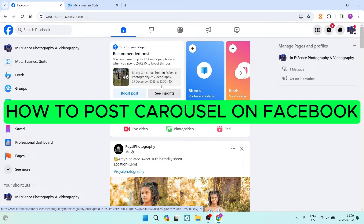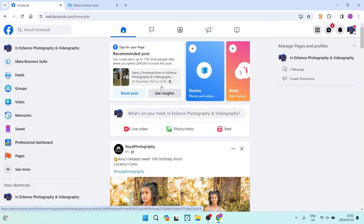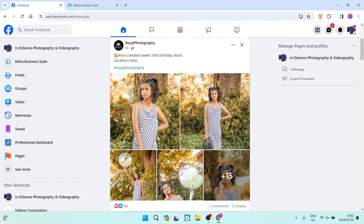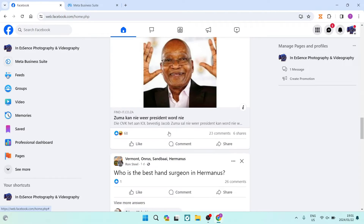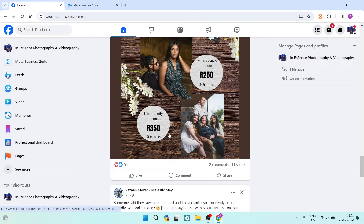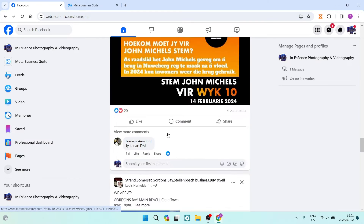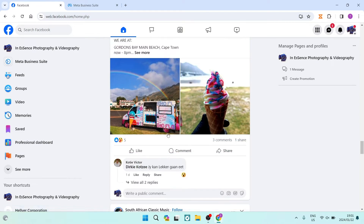How to post a carousel on Facebook. Good day ladies and gentlemen, boys and girls, welcome to this channel. Today I'm going to show you an awesome trick — how to post a carousel post on Facebook without actually having to pay for it. You've probably seen these carousel posts before; you can scroll through them like a catalog.